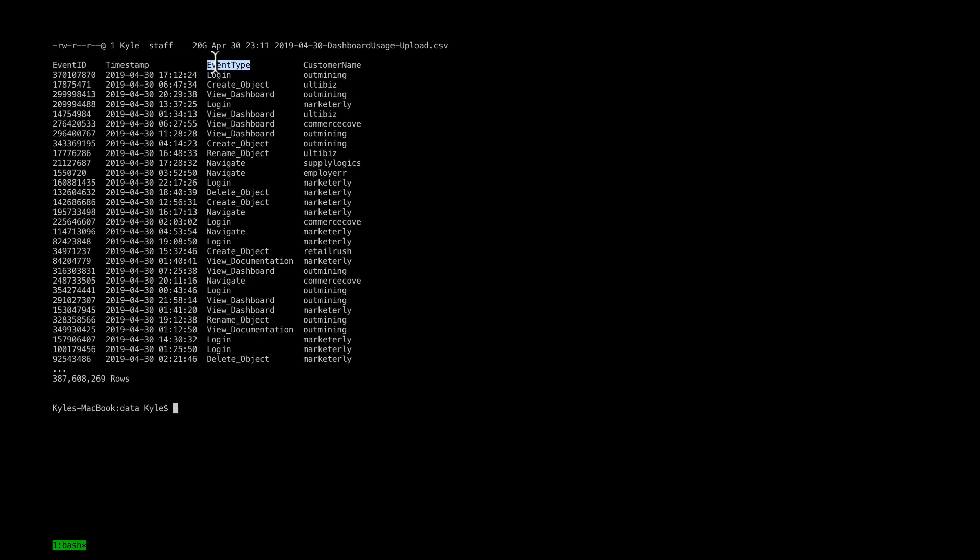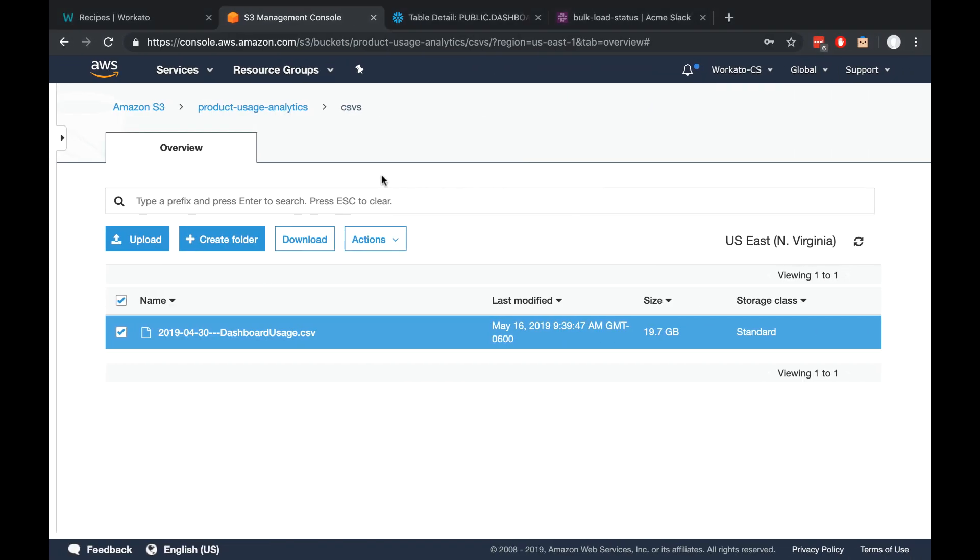I have event IDs, timestamps, event types, and customer names. I've uploaded this into S3 under my product usage analytics bucket under my CSVs directory.